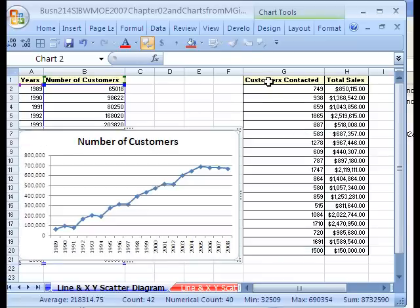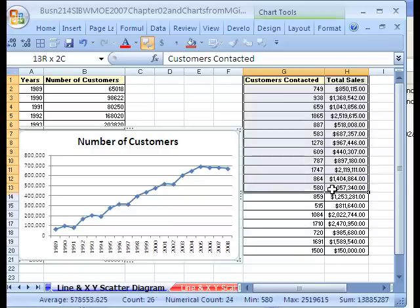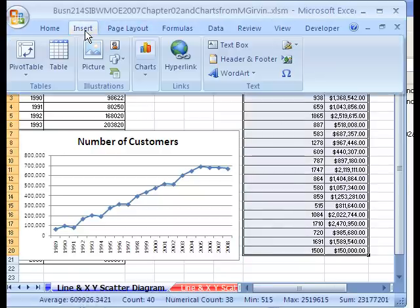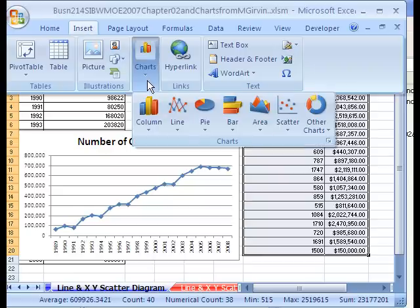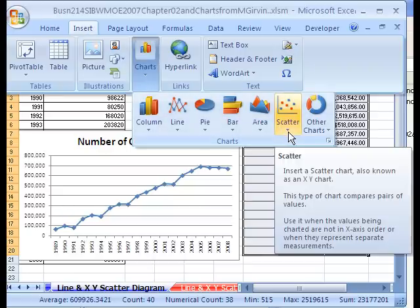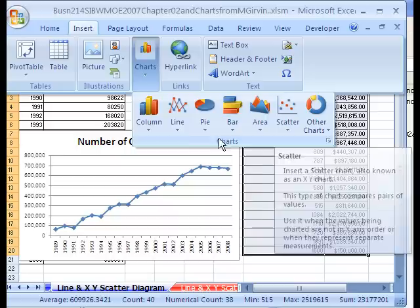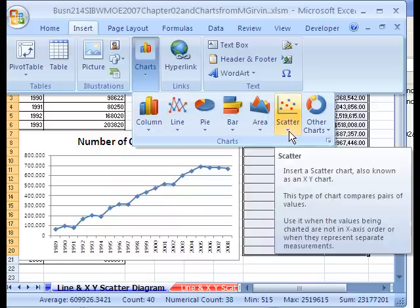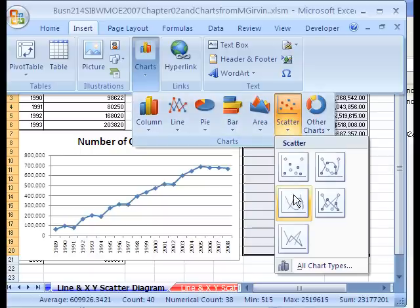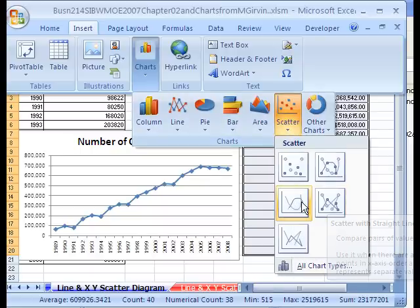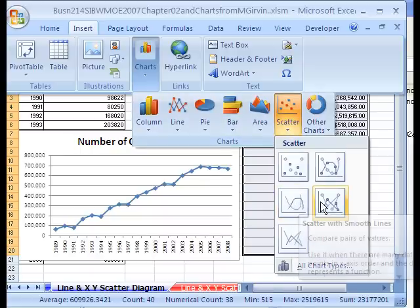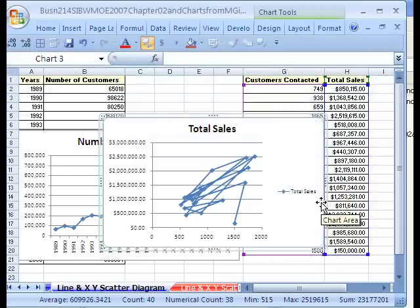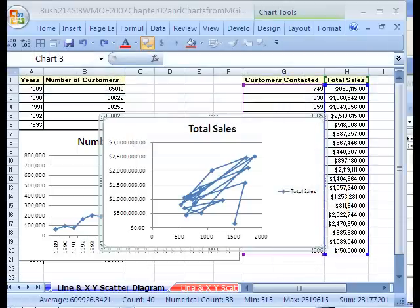Let's see how to do an XY scatter diagram. Highlight. And the x should be first and the y should be second. That way you can interpret it correctly. Insert, chart, and XY scatter. By the way, so far we've looked at column, line, and XY scatter. I'm going to click this one right here. No, this one. Eww, yuck. No problem. Easy to fix.